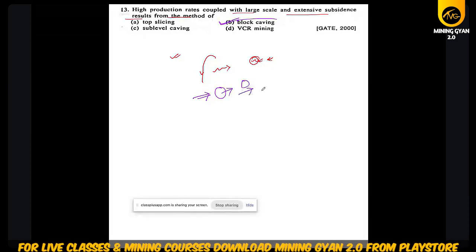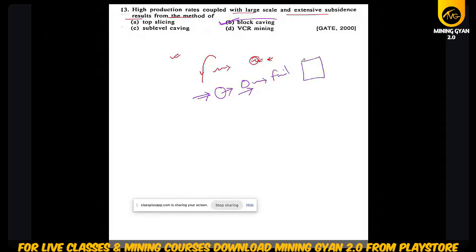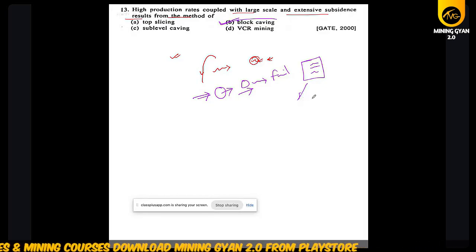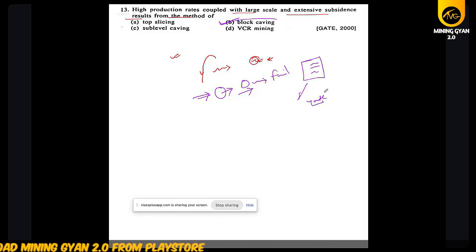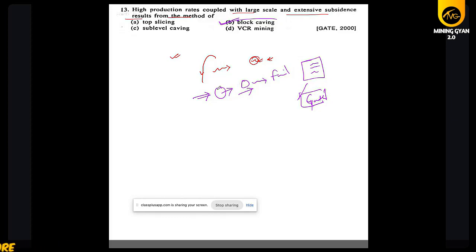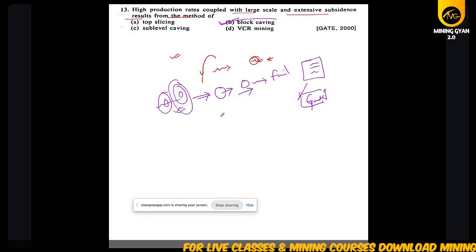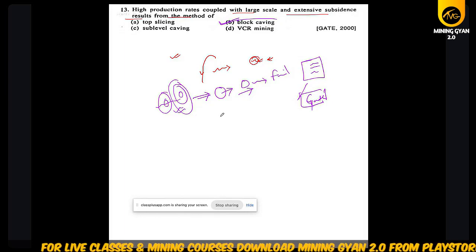If you see any question you don't know or fail to remember, write it down on a single paper and revise multiple times — there is no shortcut; you can't skip GATE questions. Revise multiple times, and try to remember the questions asked in previous GATE examinations.